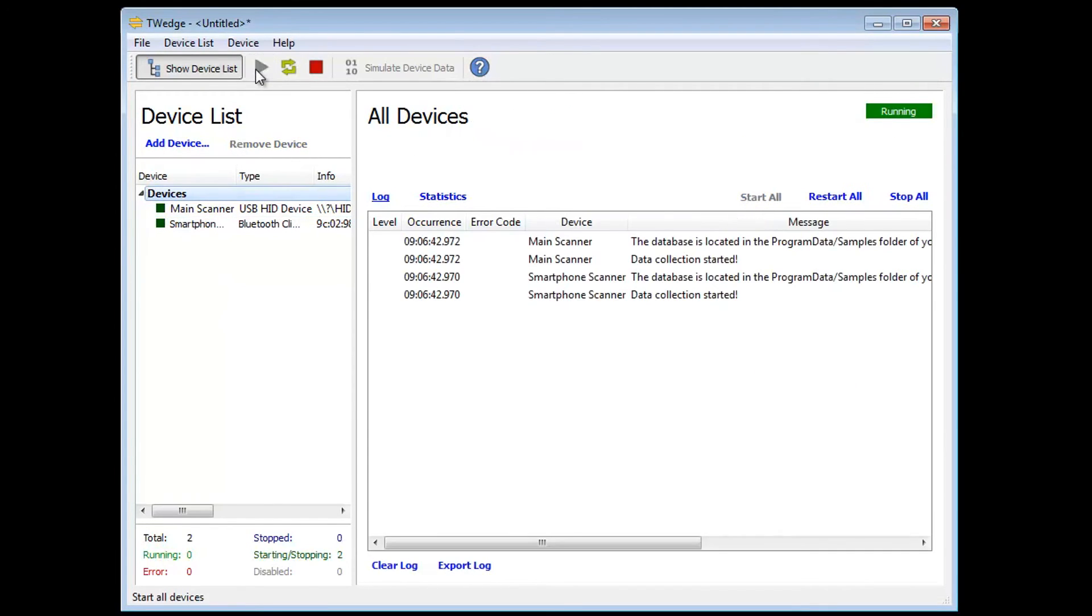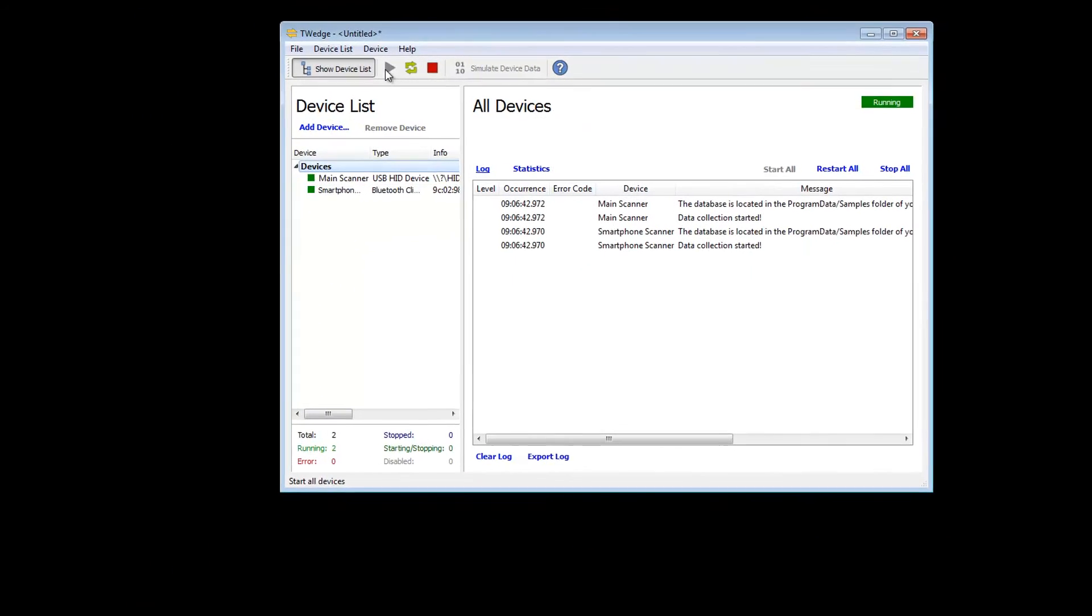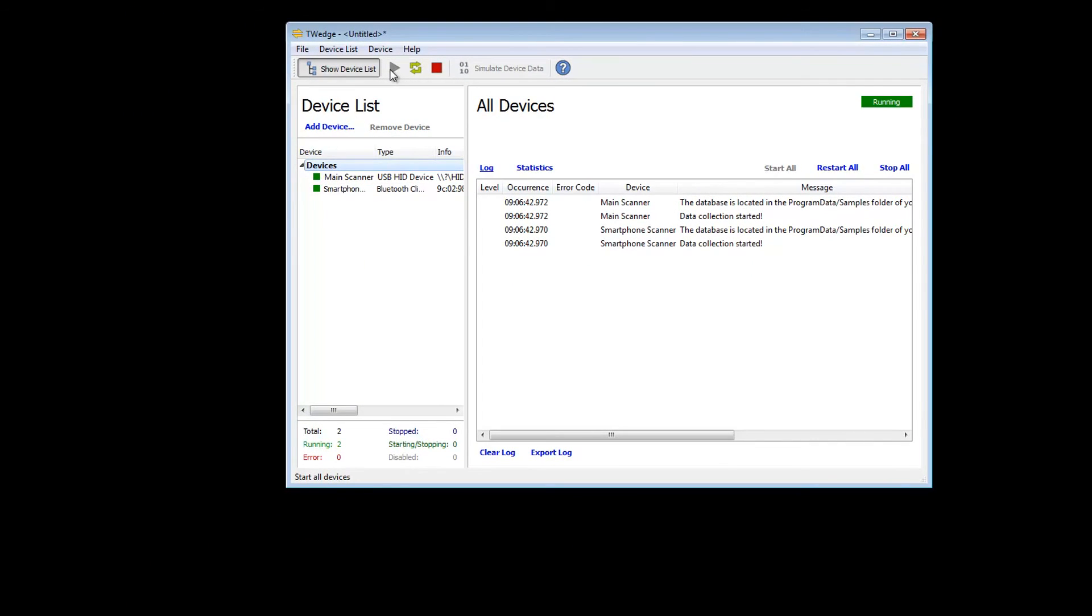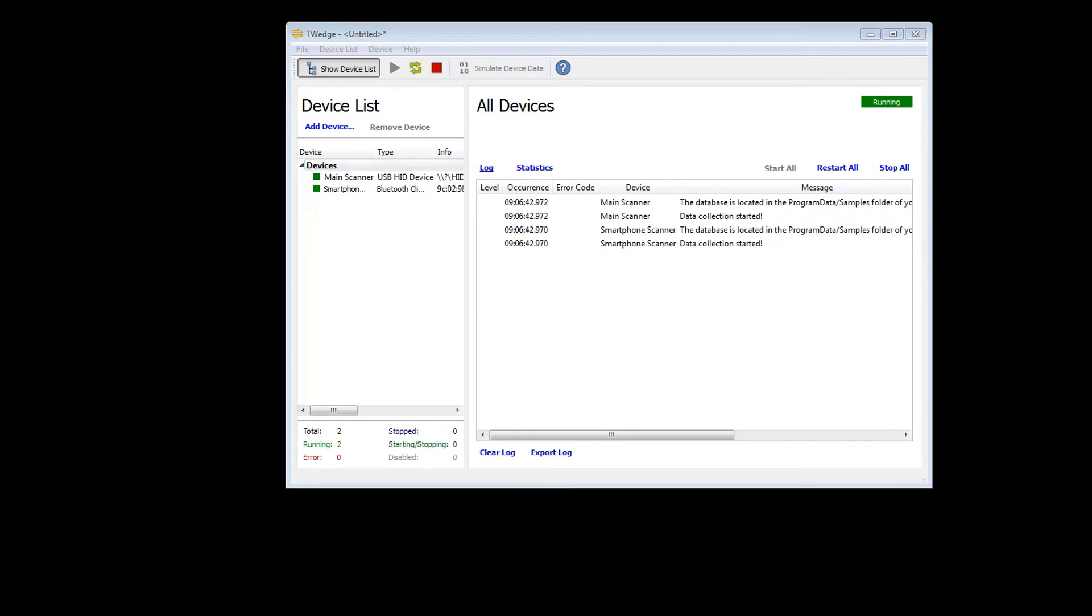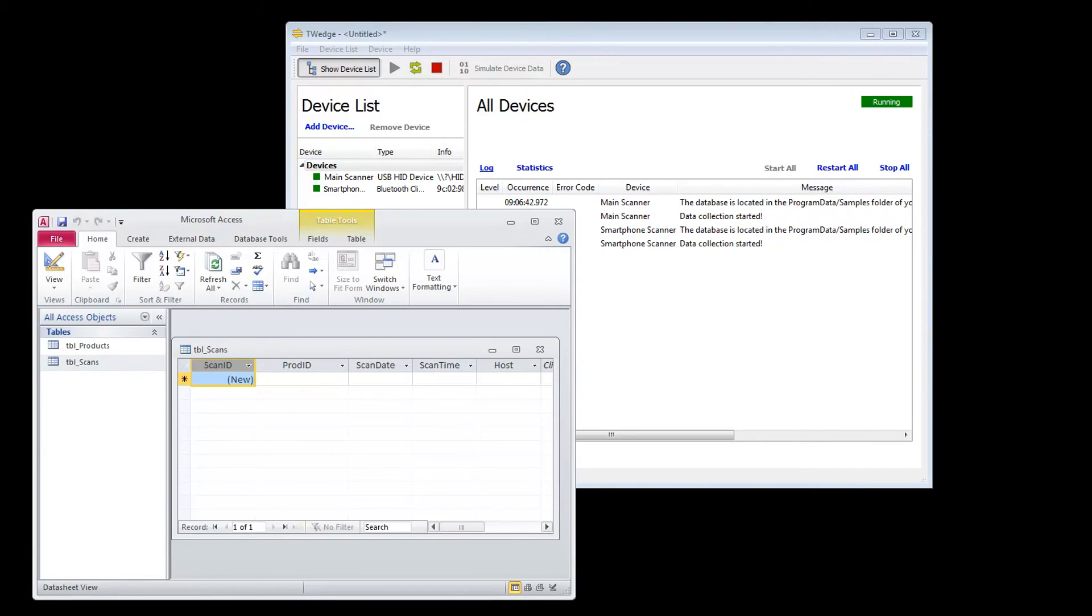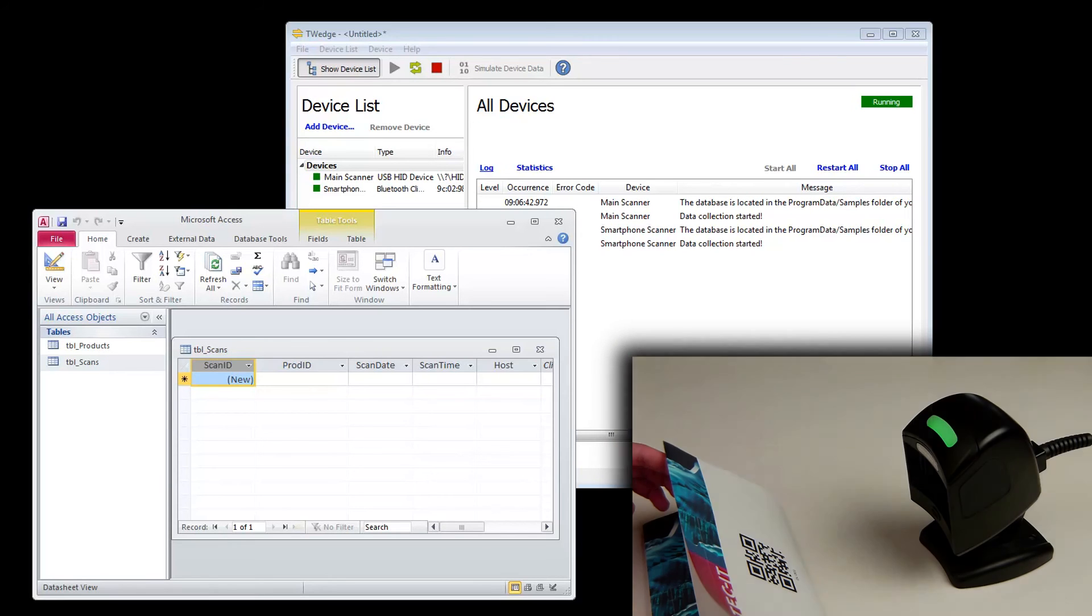The start button starts both devices and establishes the device connections. So that you can see what's happening, I open the database with Microsoft Access. You'll find this database in the program data folder belonging to T-Wedge.